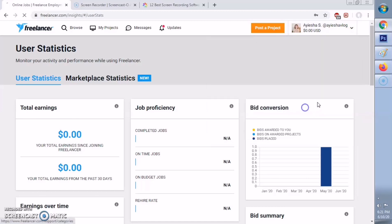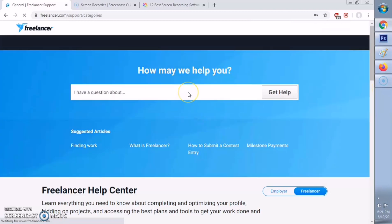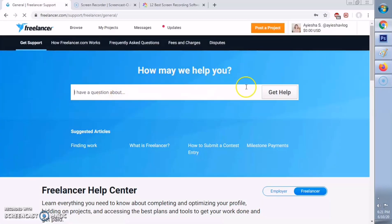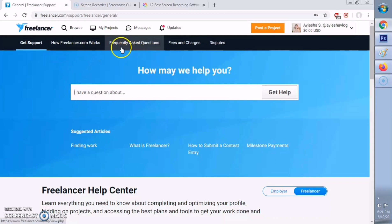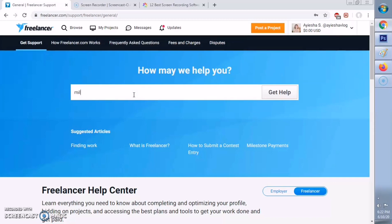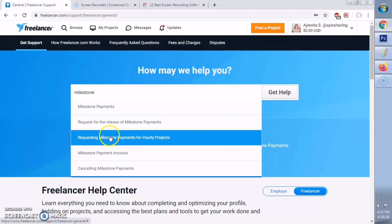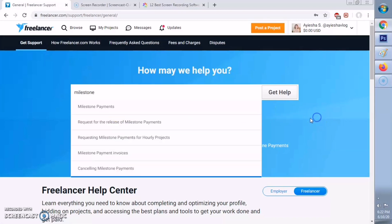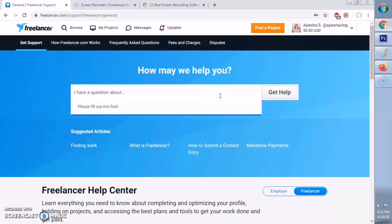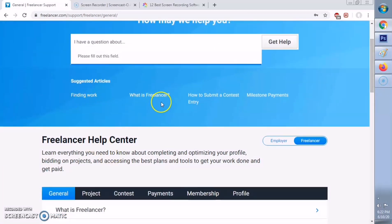Now let's go to Get Support. When you are in trouble, if there's a scammer, or if you want to know about a certain topic, you can find it here. Just type the topic and then click Get Help. In this example, I typed 'milestone' and as you can see, there are a lot of topics about milestone that you can click depending on what specific topic you are looking for. If you have questions, just type it here and you'll be able to see the answer.